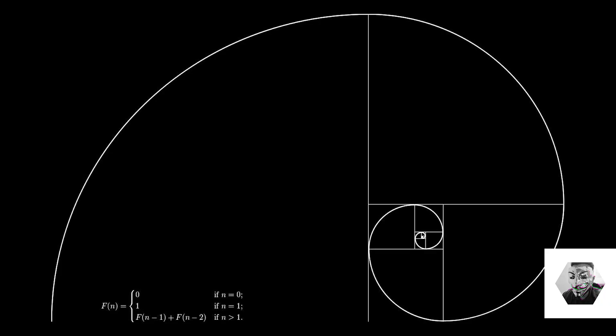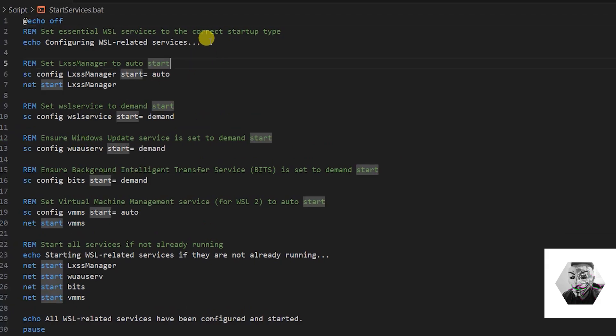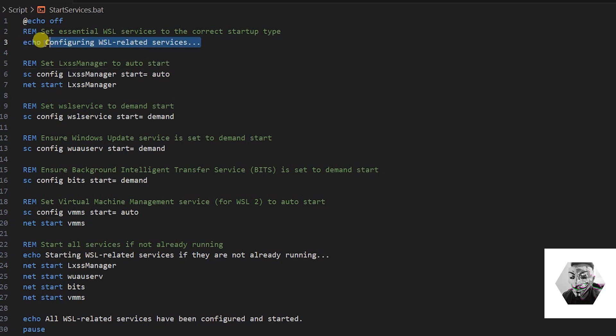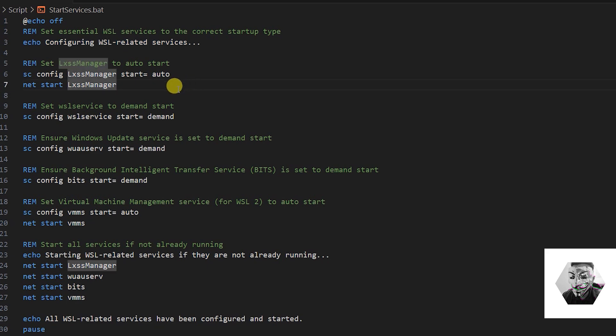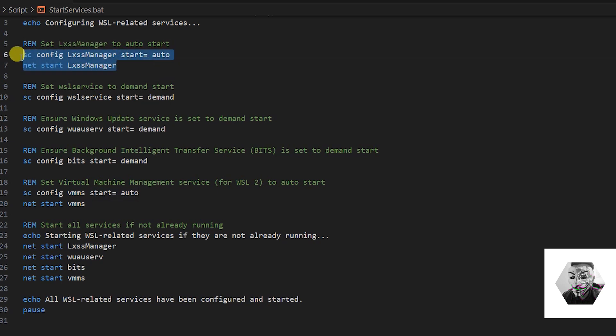You can thank me later. What this is doing is first echoing out, it's going to configure on the screen, then it will start as auto the lxss manager like I just noted.